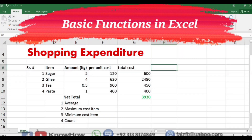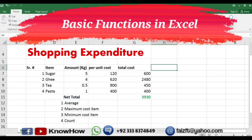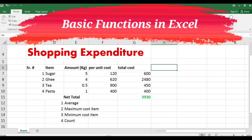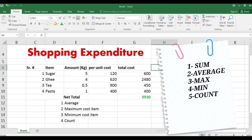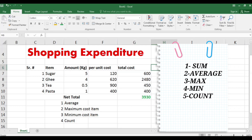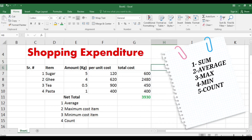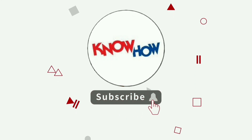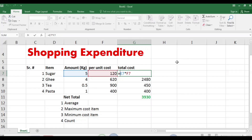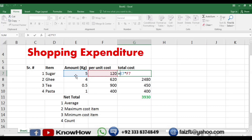Welcome to this Excel tutorial on how to use basic functions in Microsoft Excel. In this video we will cover essential functions that will help you perform calculations and analyze data efficiently. There are five functions I will cover: SUM, AVERAGE, MAX, MIN, and COUNT. Don't forget to subscribe and press the bell icon for more videos. I am going to use this shopping expenditure worksheet to demonstrate these concepts.